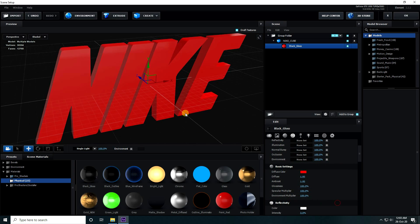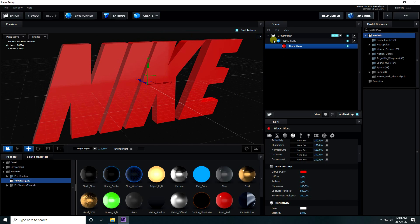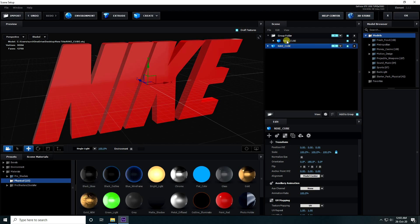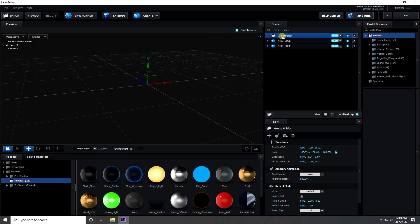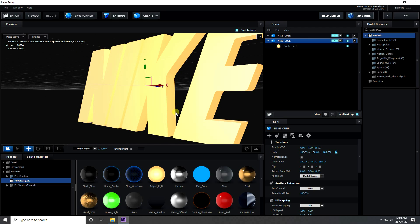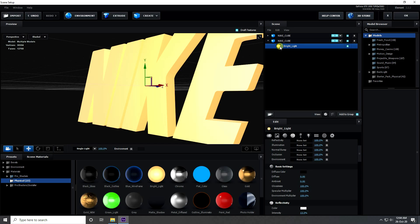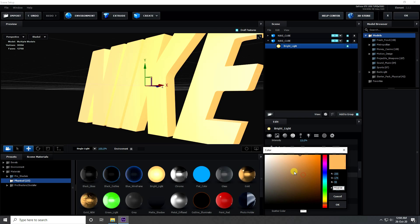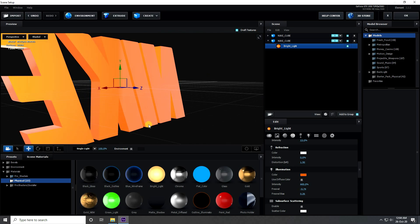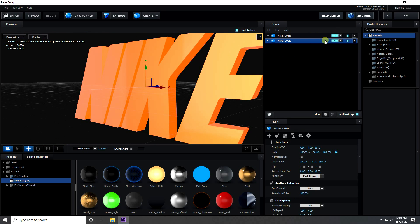Select this layer and duplicate - shortcut is Ctrl+D. Unfold and delete this group. On the second one, I apply the Bright Light material. Now I change the material color - click here and set material color to orange. It's really good.